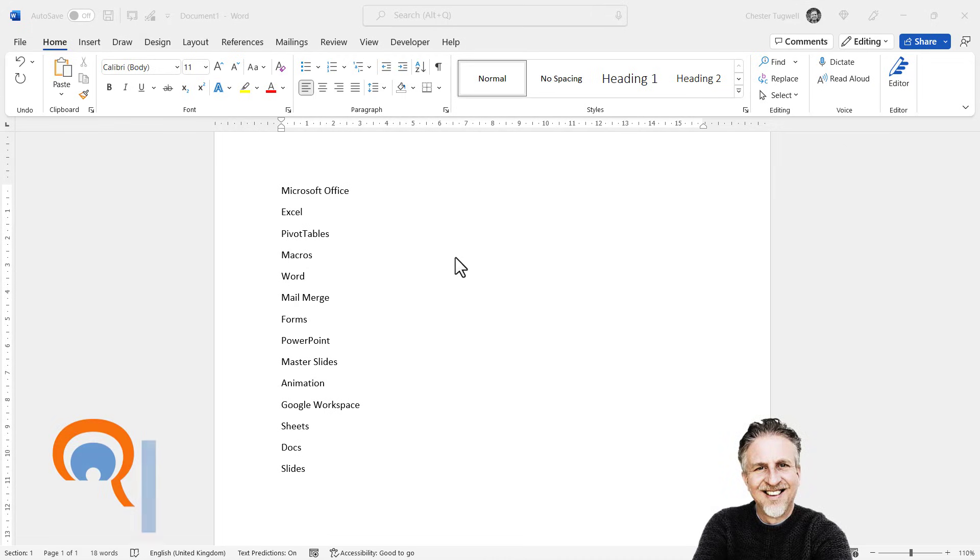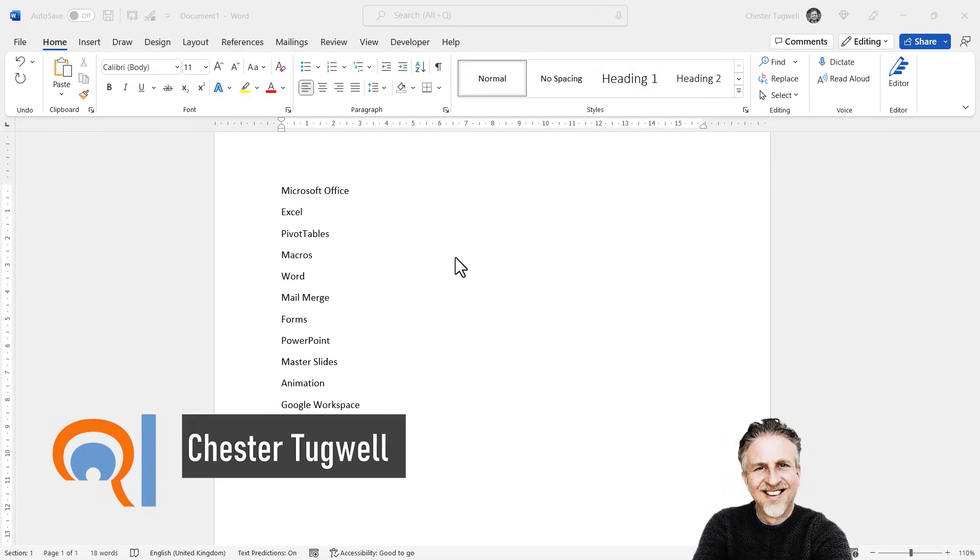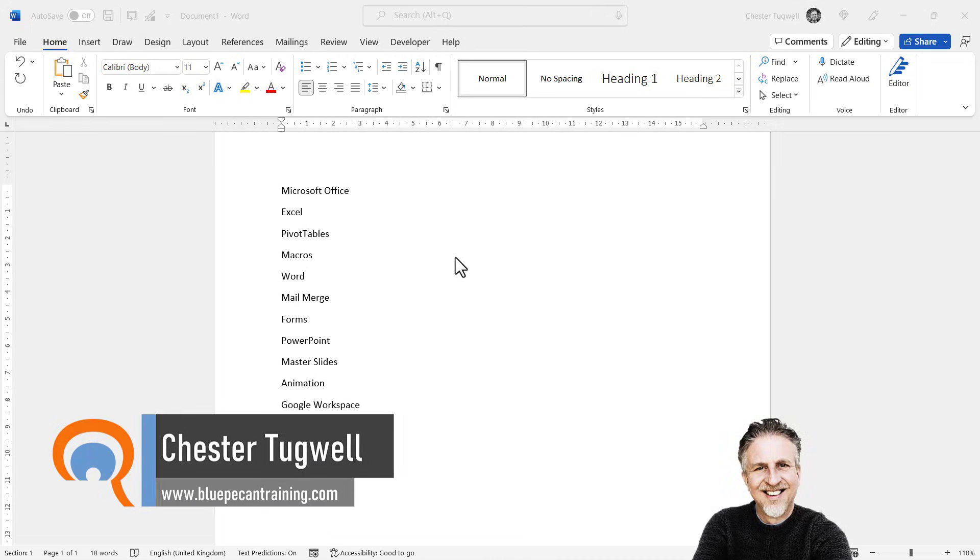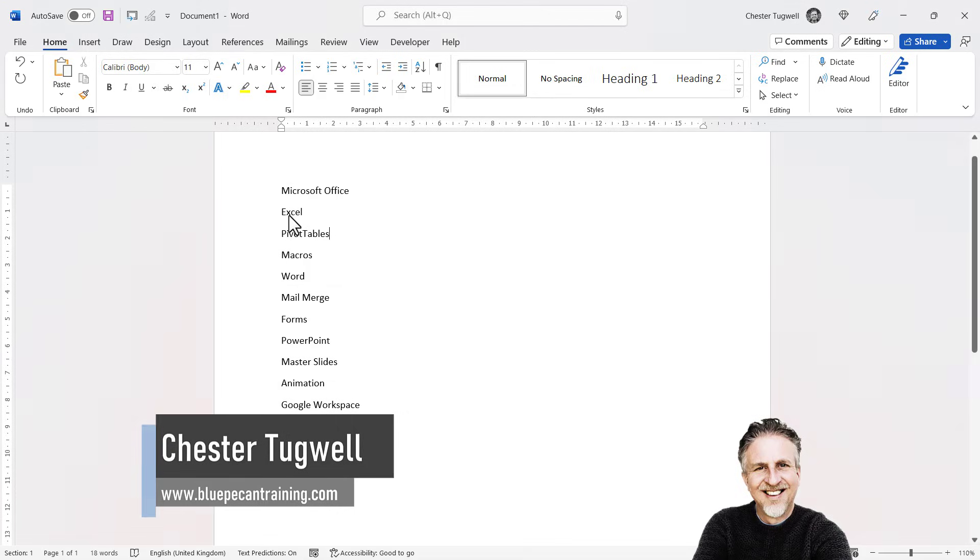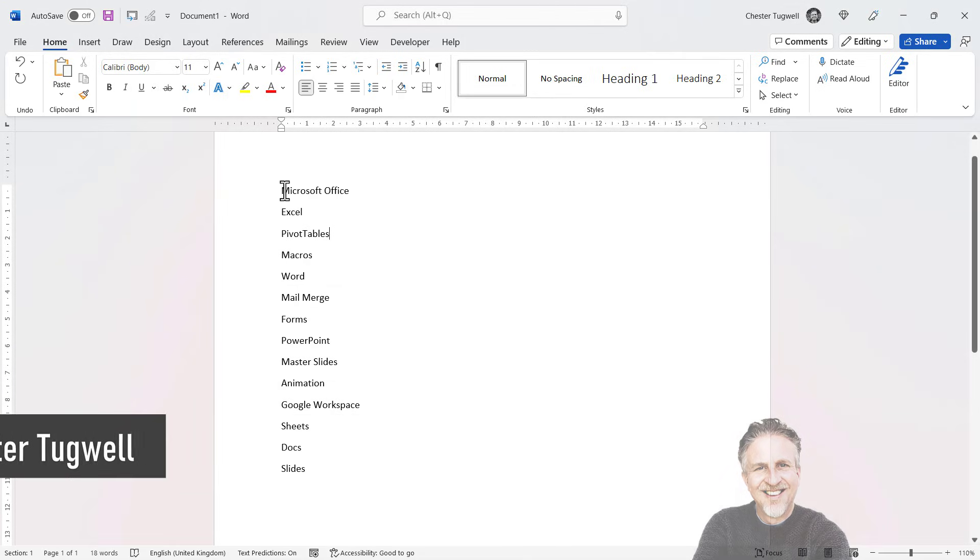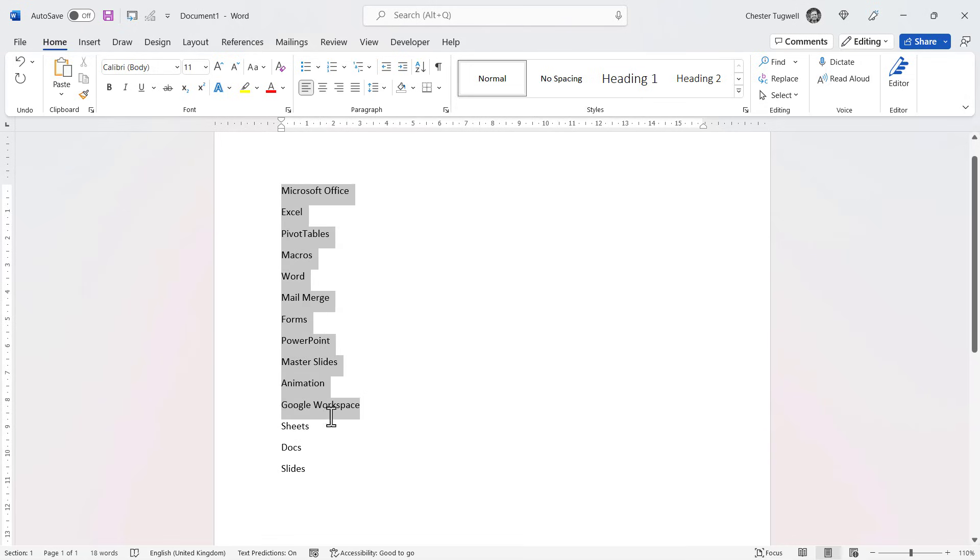Okay, so you want to use multi-level lists in your Microsoft Word document. Let's look at a really easy way of doing this. To start with, here's my list. I'm going to select it, and then on the Home tab.